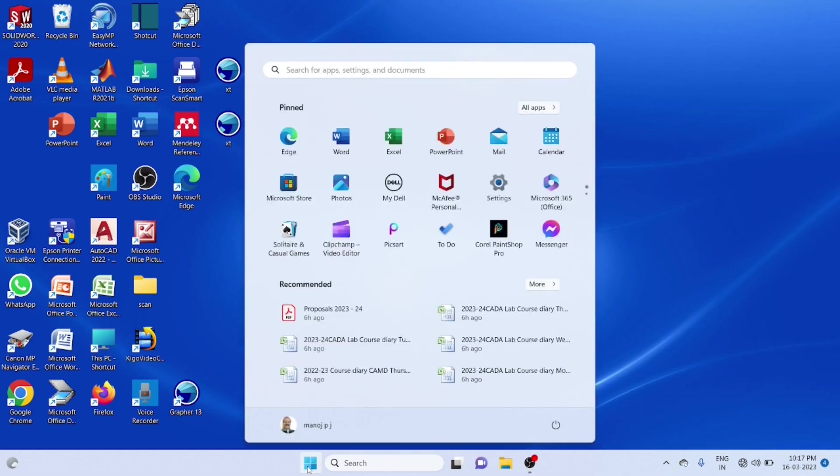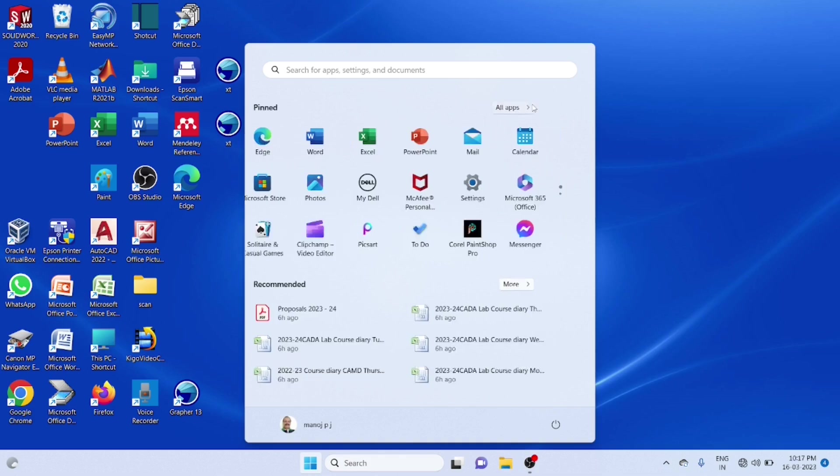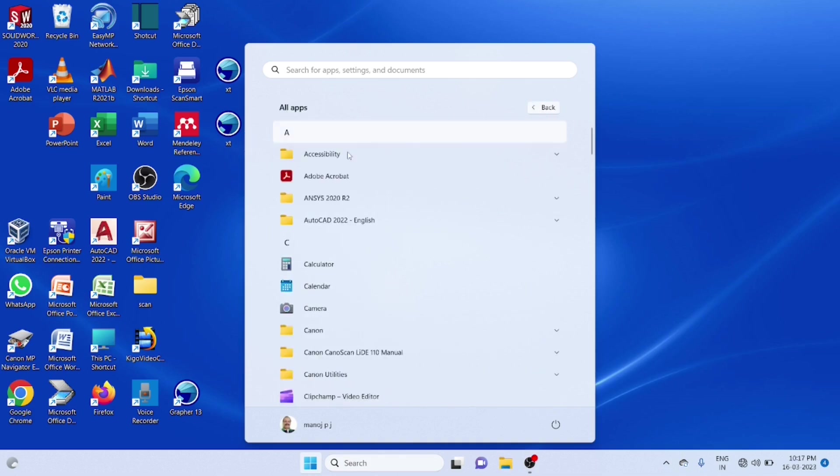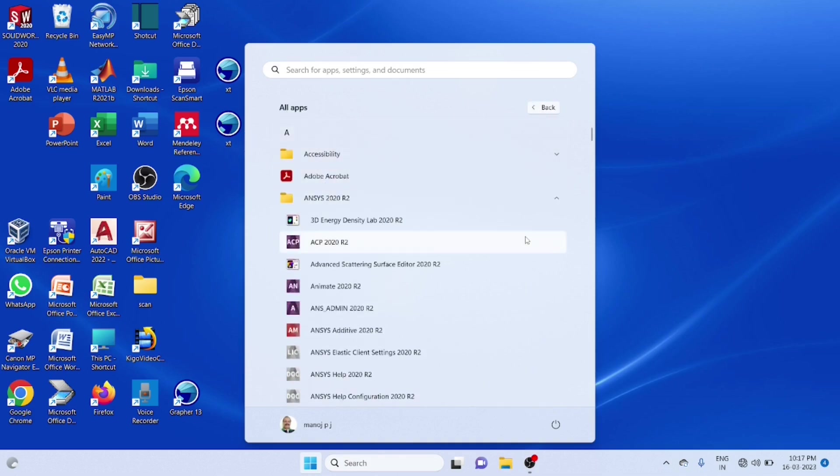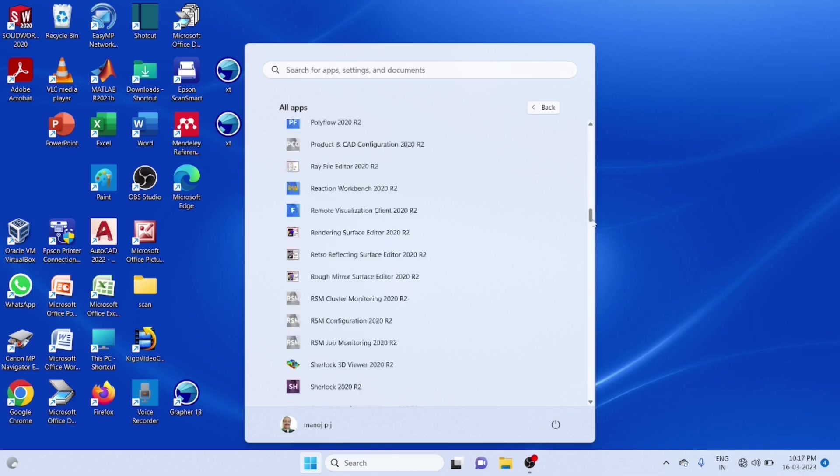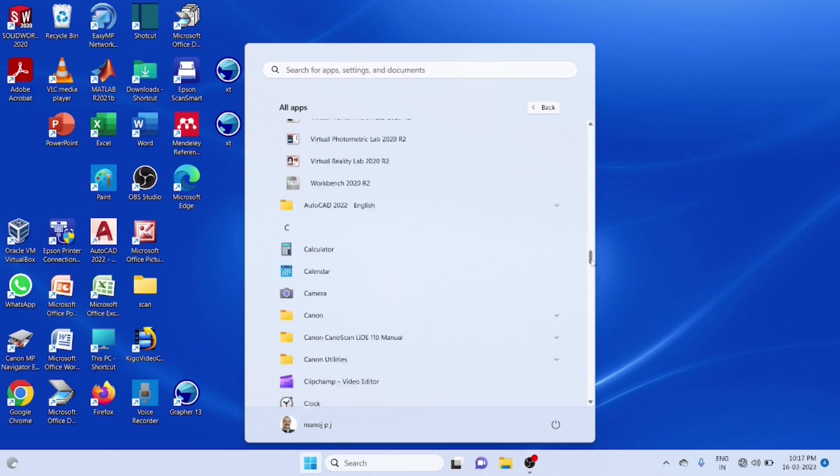Start the ANSYS software. Start Self Workbench.